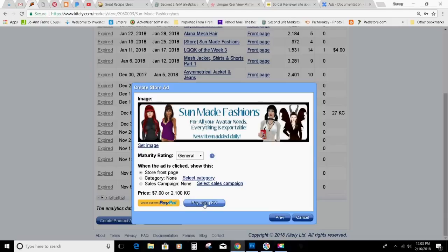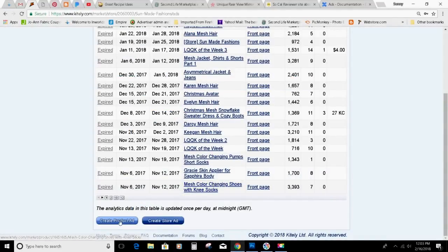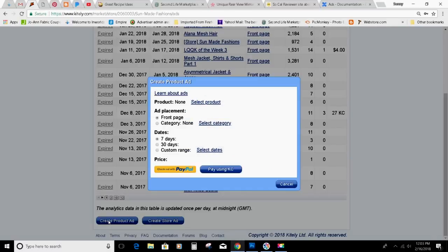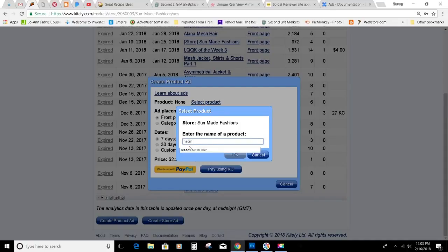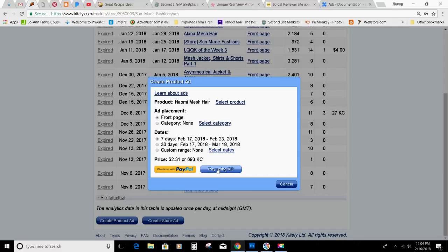Then you would pay. But I'm not going to do a store ad. I'm just going to do a product ad. So you'll go to create product and add your product. I'm going to do Naomi Mesh Hair. I want it on the front page for one week, and I'll be paying with my KC.